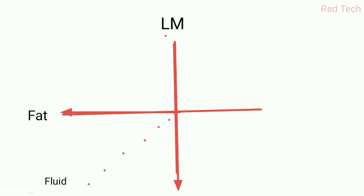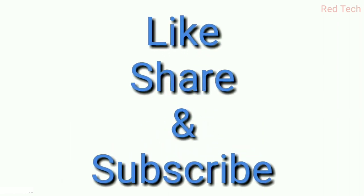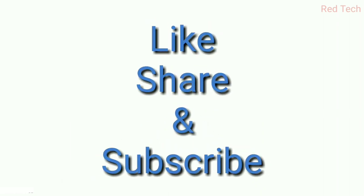That's the main role of understanding the STIR and FLAIR sequence. Remember all these points - I hope this will make it very clear. This is all about STIR and FLAIR. Do subscribe if you like, and thanks for watching.